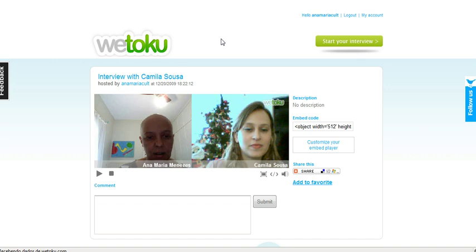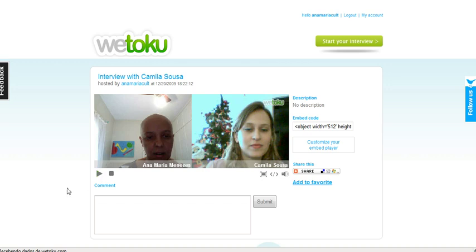You can also grab the link, which is at the top. This is the play button. You can click and watch the whole interview again. I hope this tutorial can help you use We Talk You.